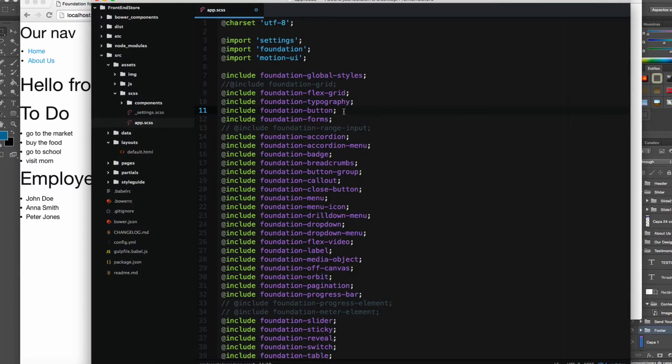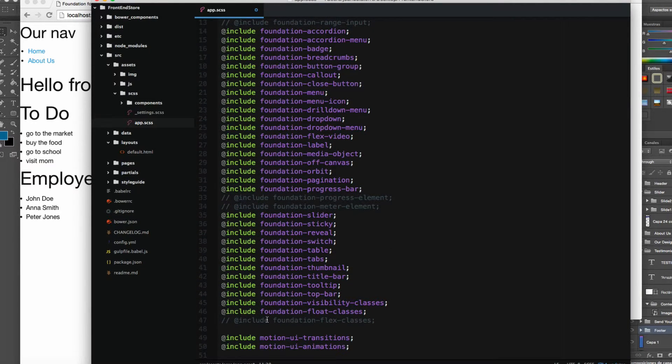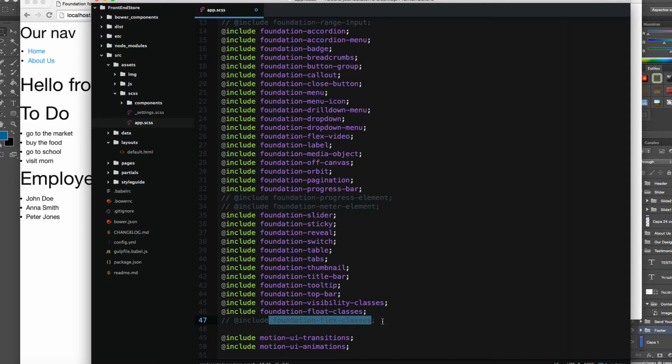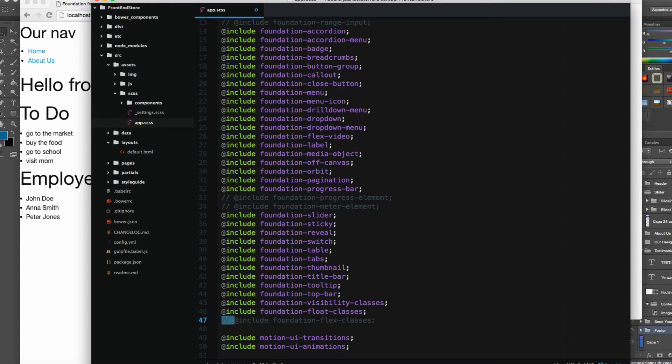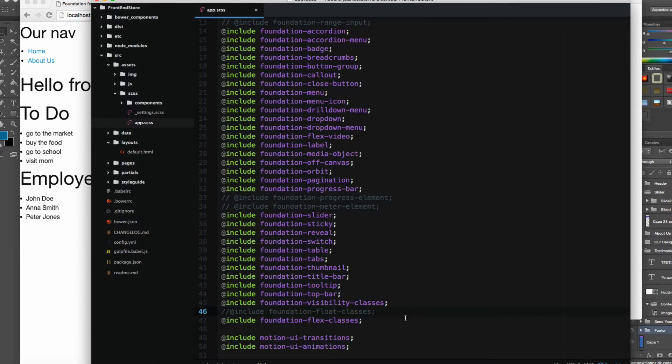If you scroll to the bottom, you will find Foundation Flex classes. We have to uncomment this, but you have to comment the float classes, so let's add a comment right here.